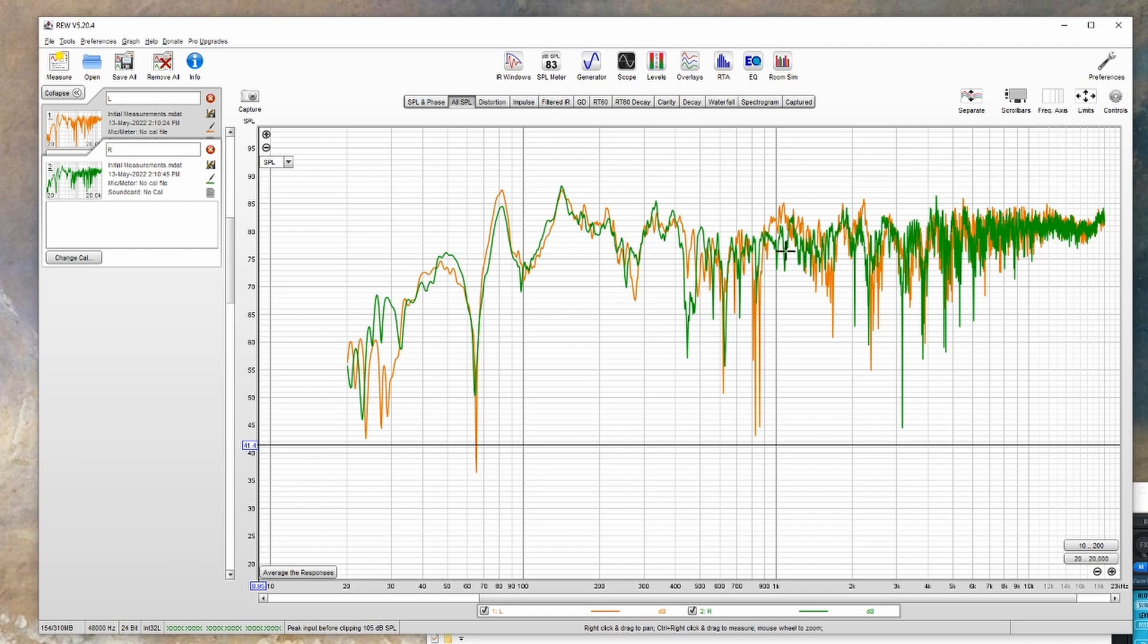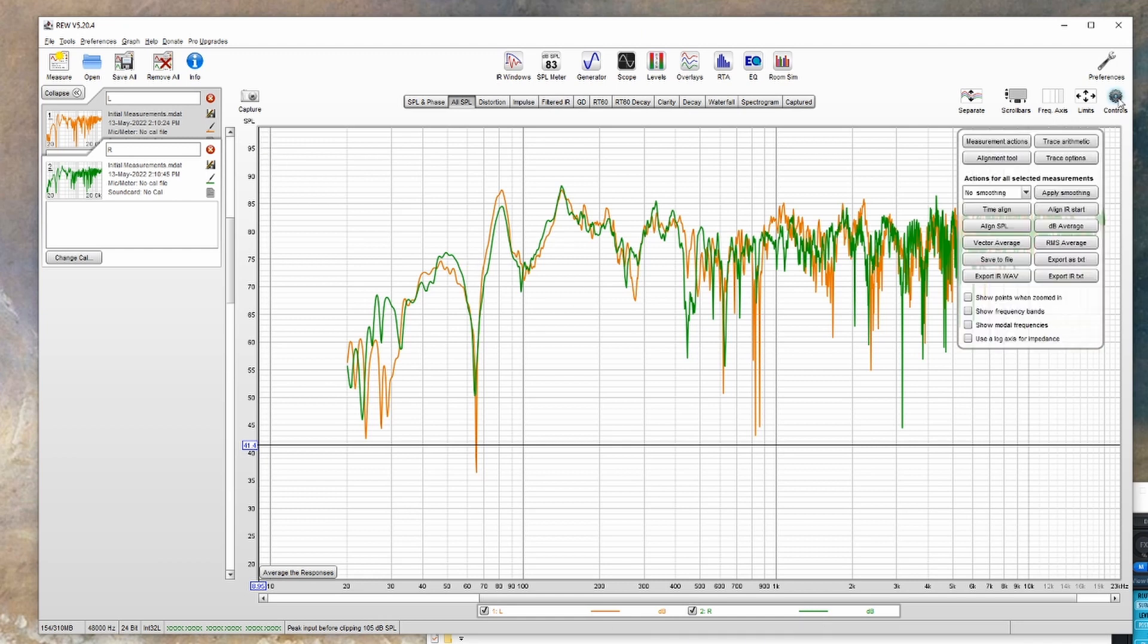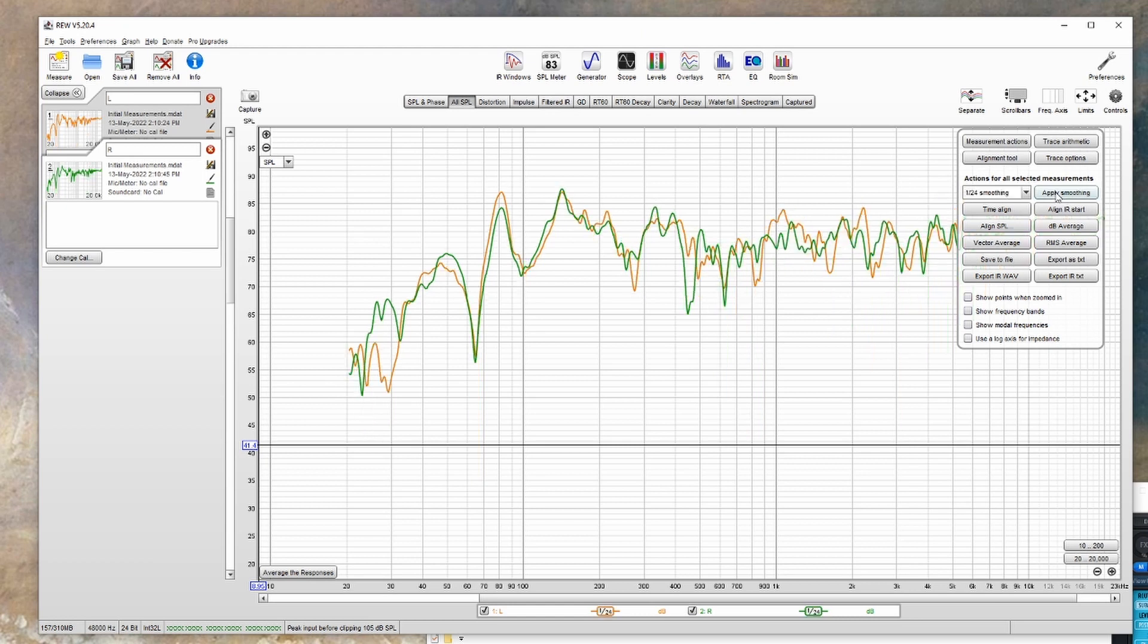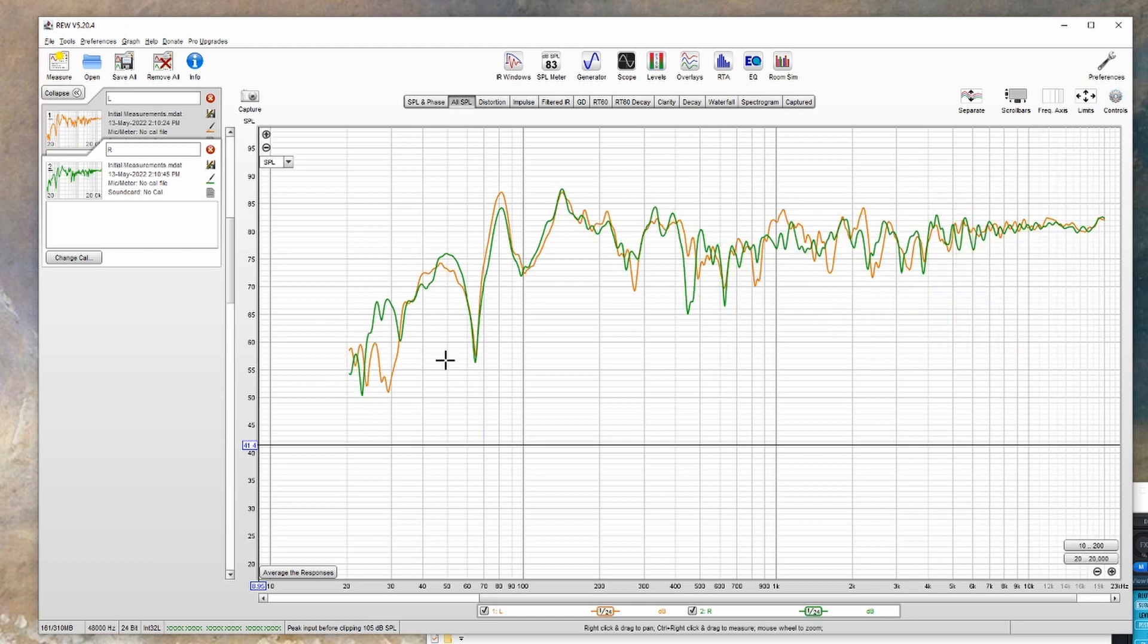You'll notice that it's quite fuzzy up at the top, so what you'll probably want to do is go up to controls here, and then where it says no smoothing, change that to 1/24 smoothing, and then click apply smoothing. This will smooth out the graphs and make it a little easier to see what's going on.